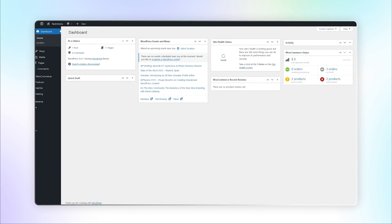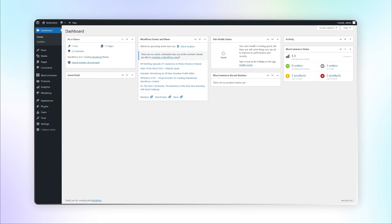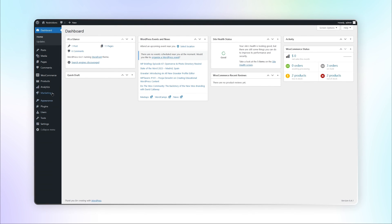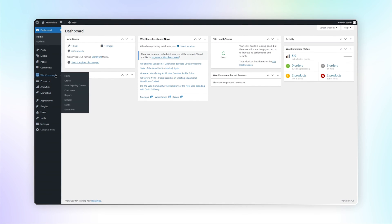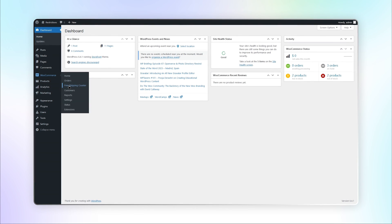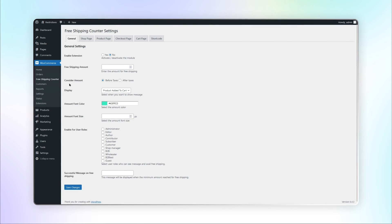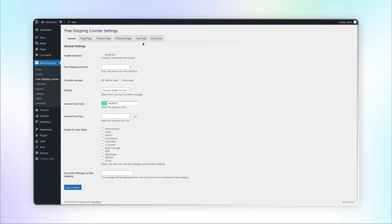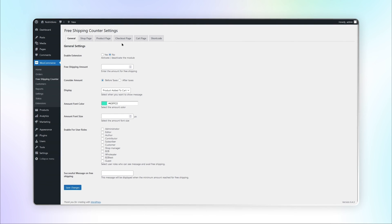Let's see how this extension works. Go to Free Shipping Counter under WooCommerce. Here you can see multiple settings tabs.